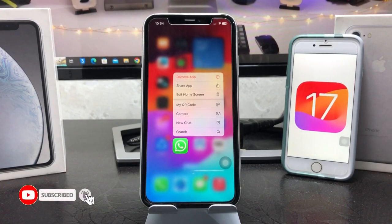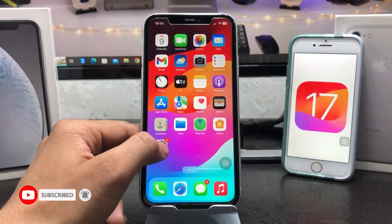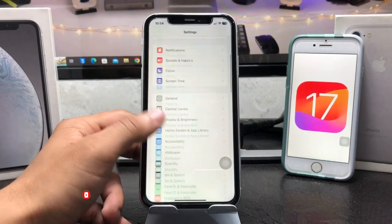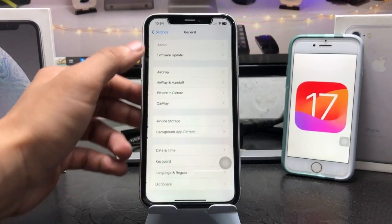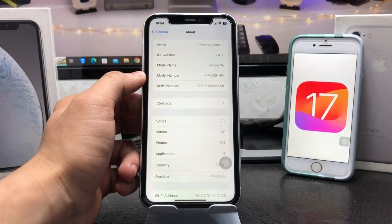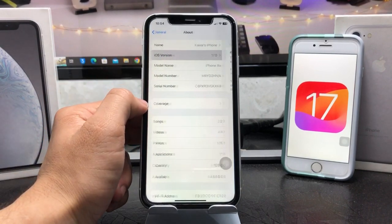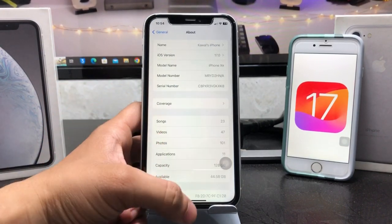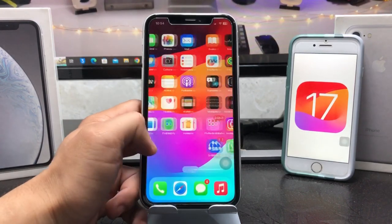First, we just need to update your device to the latest iOS version. As you can check here, I'm using iOS 17 on my iPhone XR model.